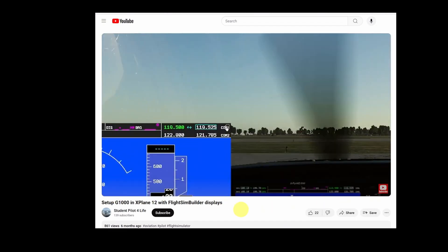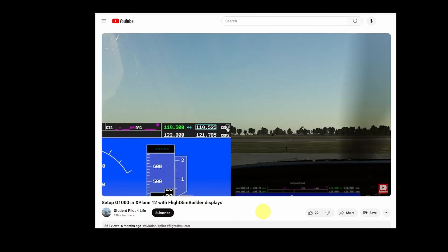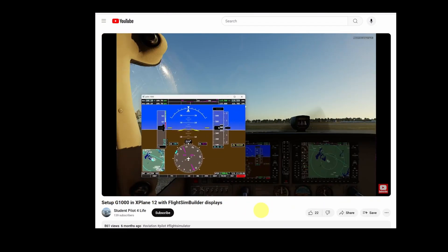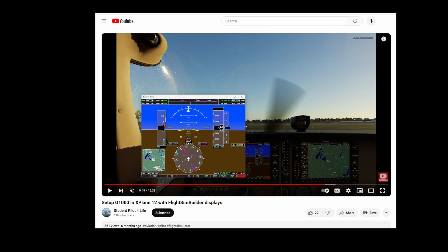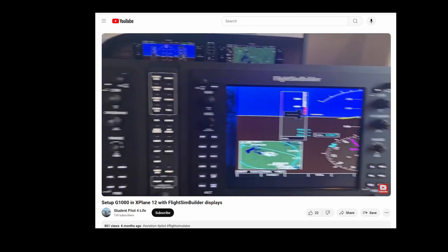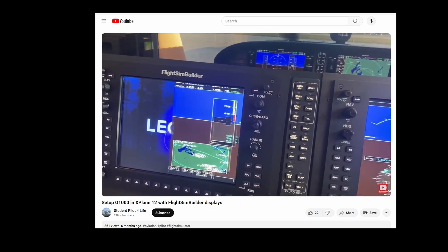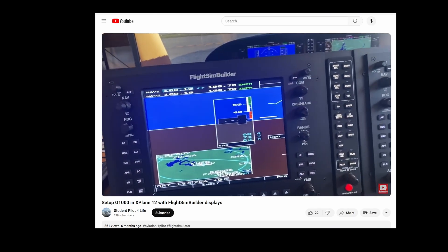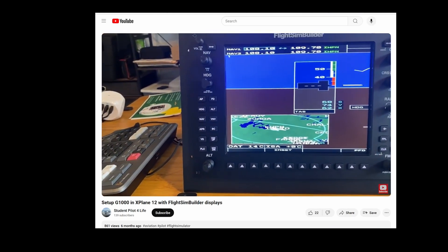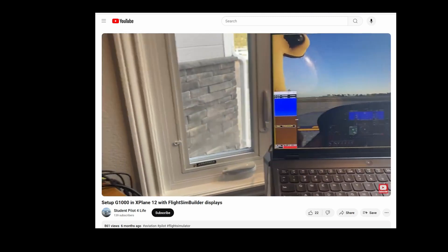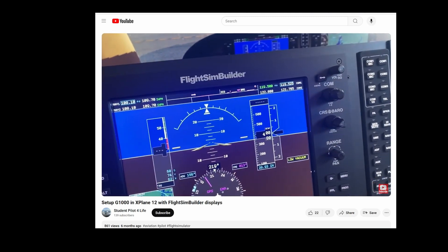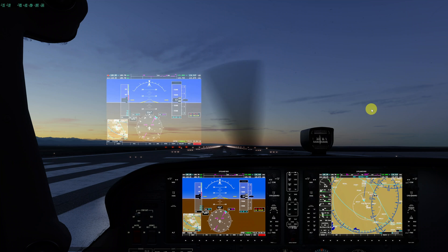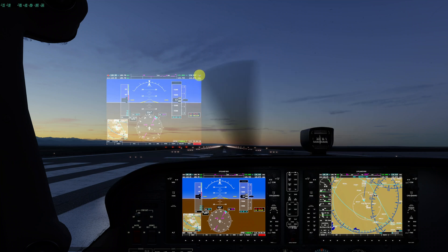In an earlier video, I showed how to pop out the G1000 screens in X-Plane and make them full screen on external Flight Sim Builder G1000 screens without the pesky title bar. It relied on dragging the borders to change the width and height of the G1000 windows separately, independently of each other. In X-Plane 12.1, this behavior has changed.